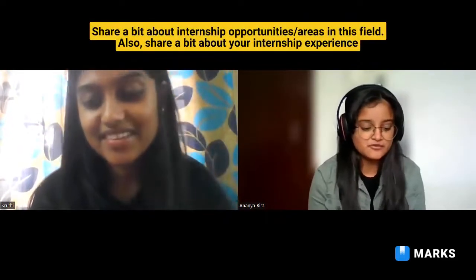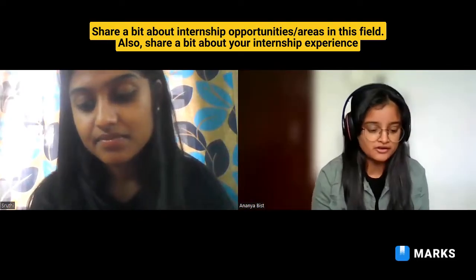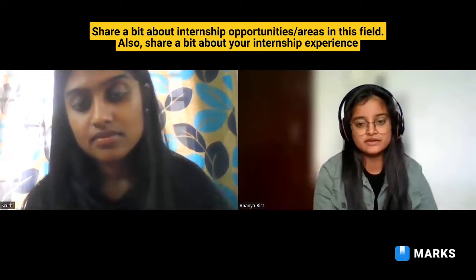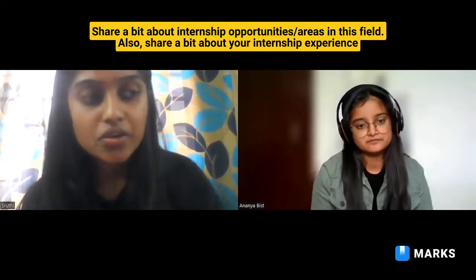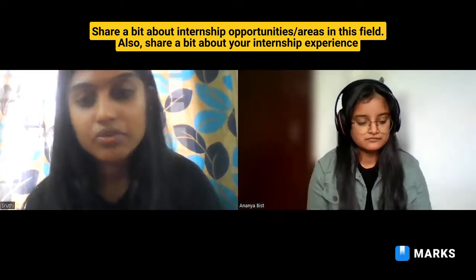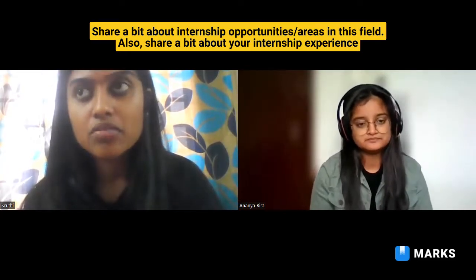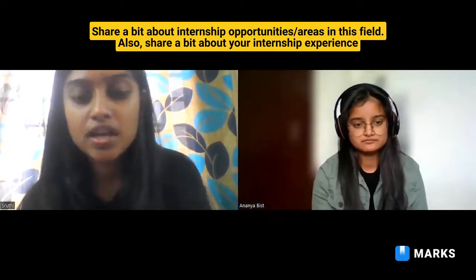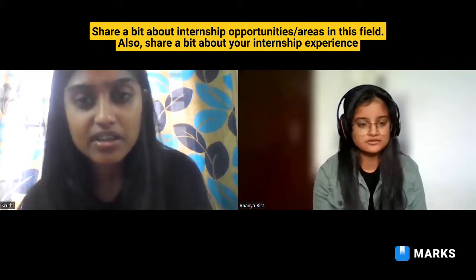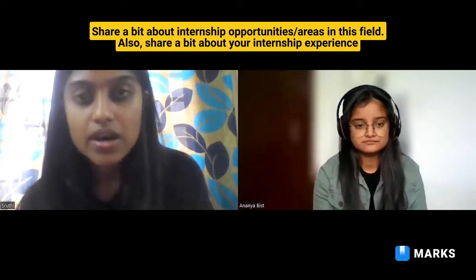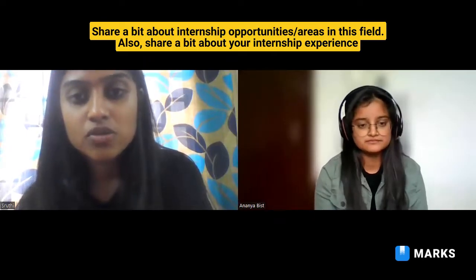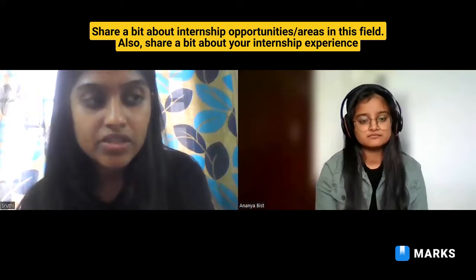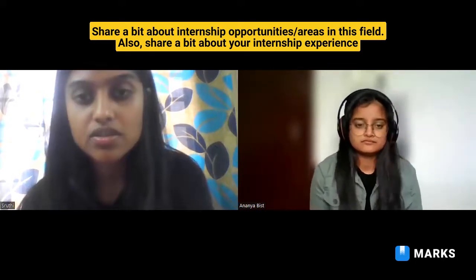Could you share about your internship experiences? The IIT Kharagpur curriculum also allows you to pursue a minor and a micro specialization in any branch of your choice. I am doing a minor in Economics and a micro specialization in Entrepreneurship and Innovation. I have done four internships in total.